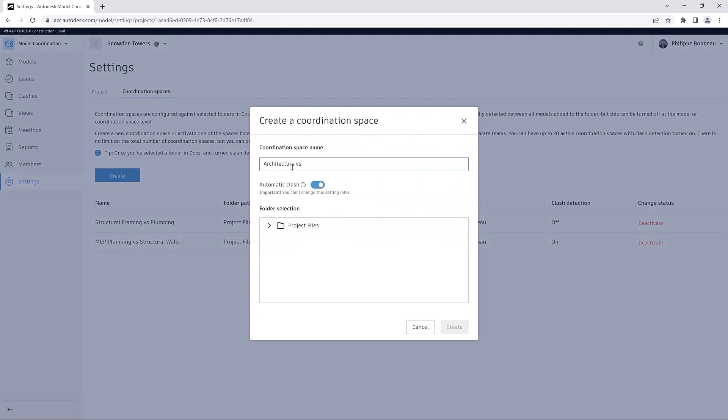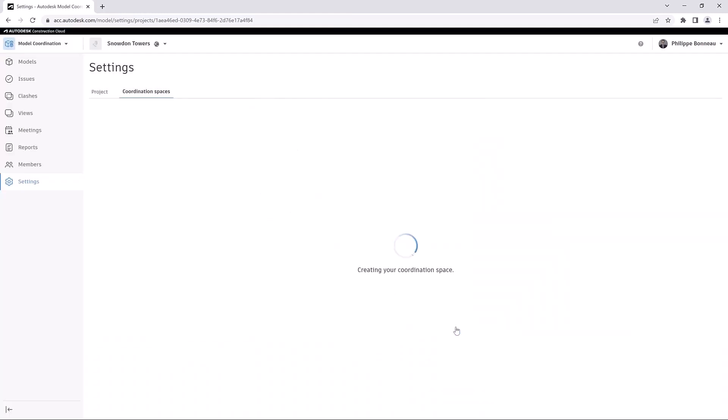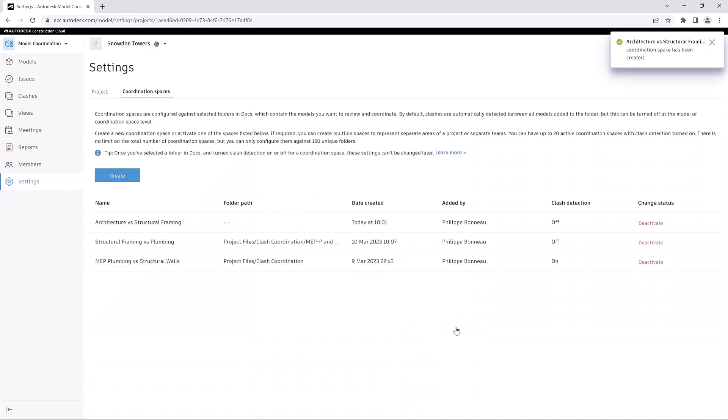You can choose different coordination spaces for different purposes and workflow types. For example, you may need to create a coordination space with automatic Clash Detection turned off to use Navisworks' Clash Capabilities only.